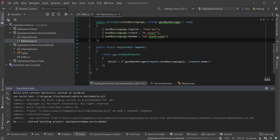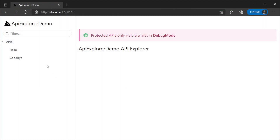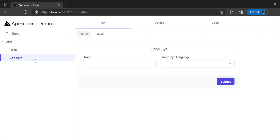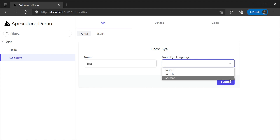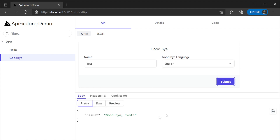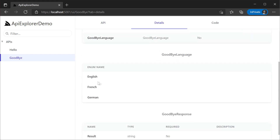One thing to notice is we are not creating the service in any different way than you normally would. We have our service method taking the goodbye request and returning a goodbye response. Once we have created our new service, we can rerun our application. Navigating to /ui, we can see our new goodbye service on the left-hand menu in the API Explorer interface. The language enum shows only valid options in a select control automatically, enabling us to avoid easy mistakes when testing our API. Going to the details tab, we can also see the definition of the goodbye language enum.